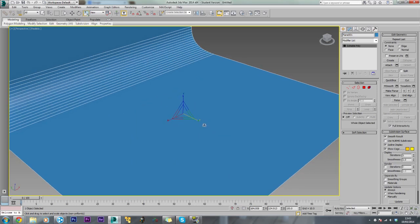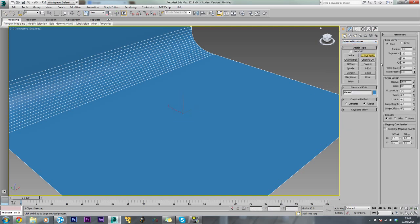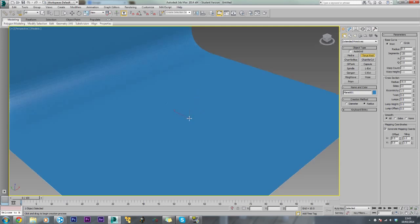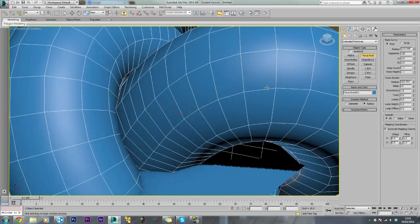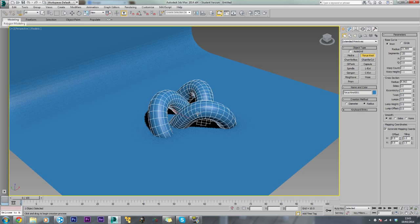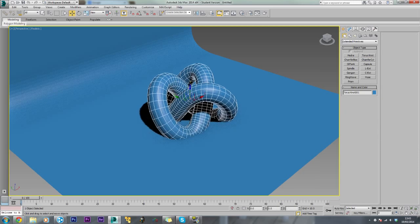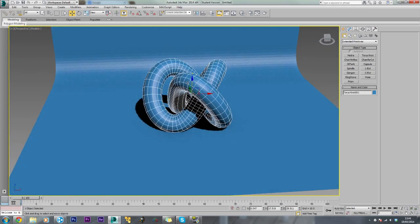Just remove the grid and now we will select an object. We will make a Taurus Knot - come into extended primitives, select Taurus Knot. We will just change the radius to about 21 and bring it up a bit.